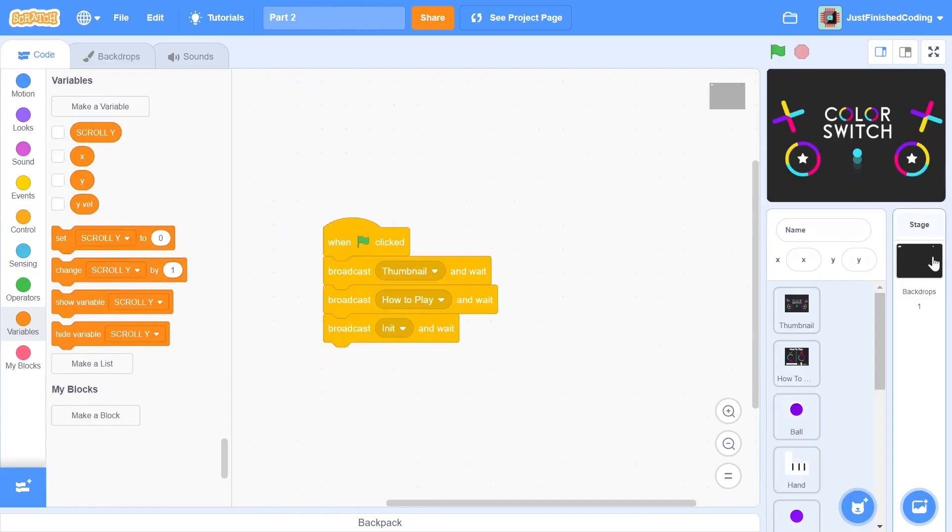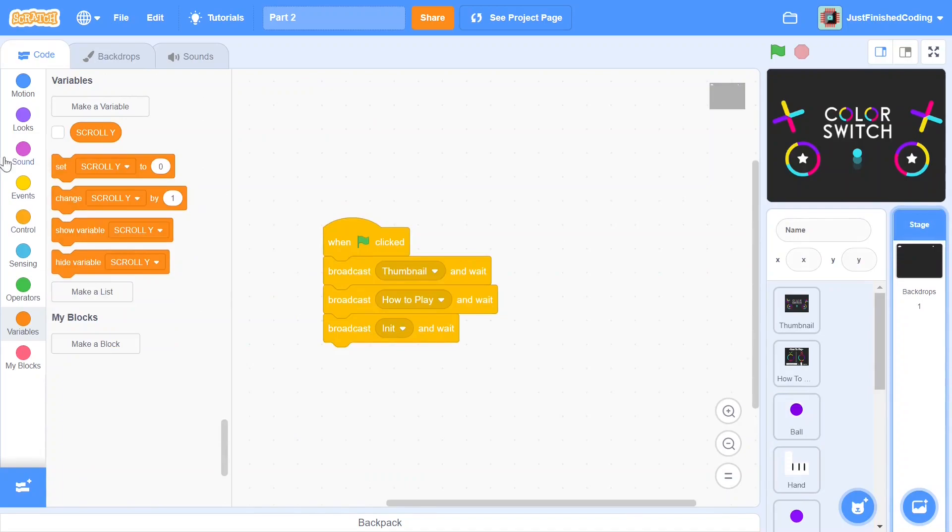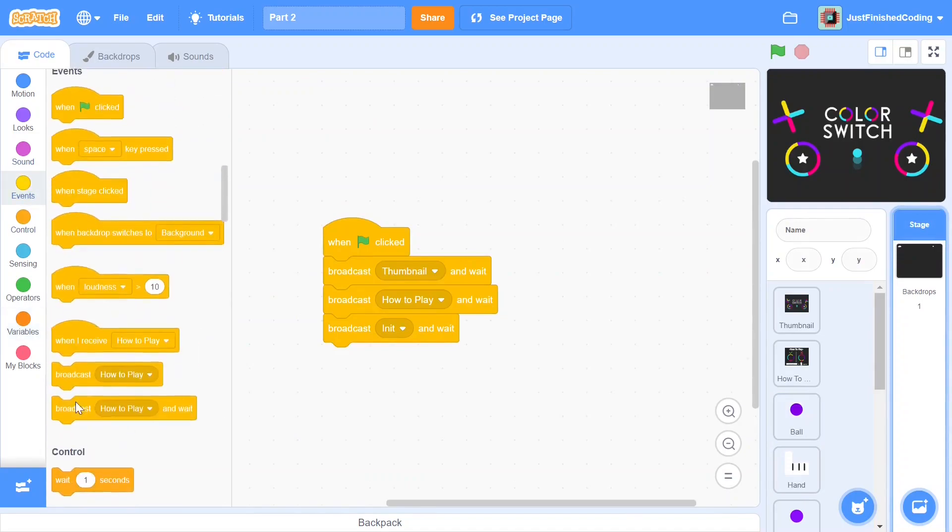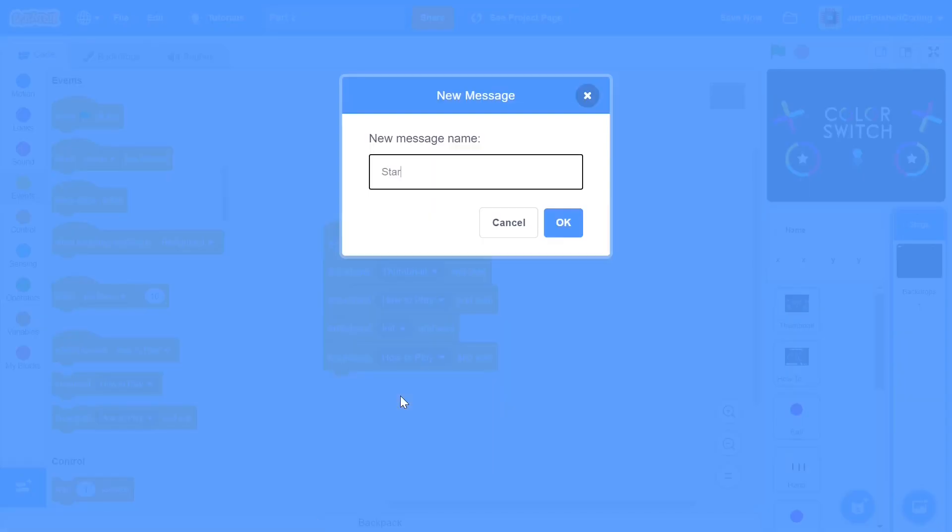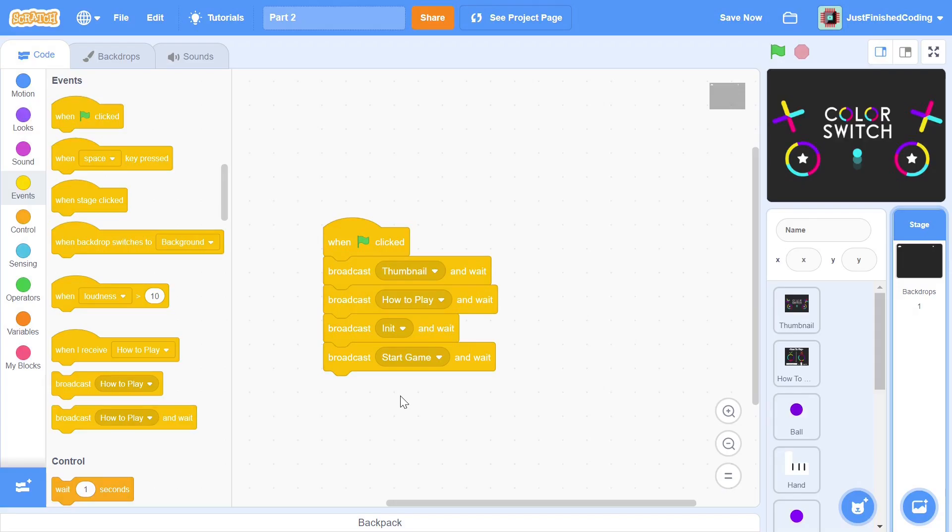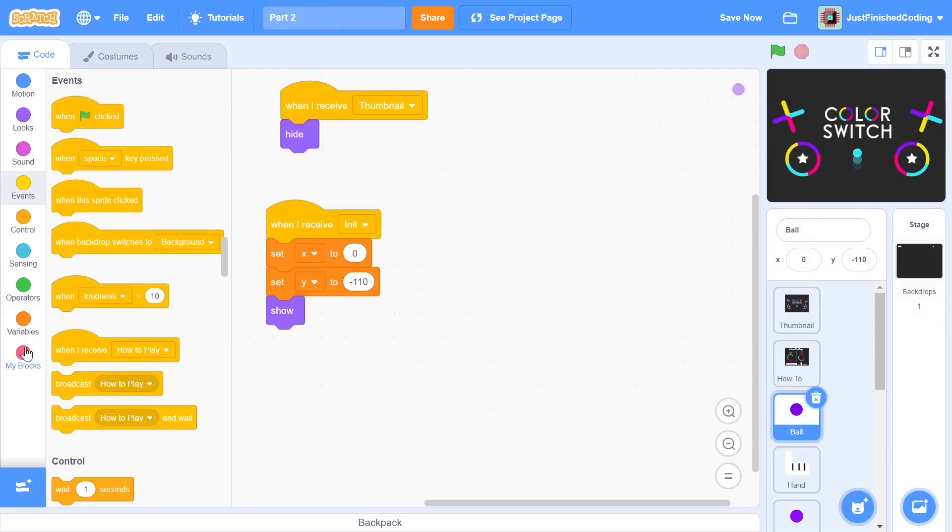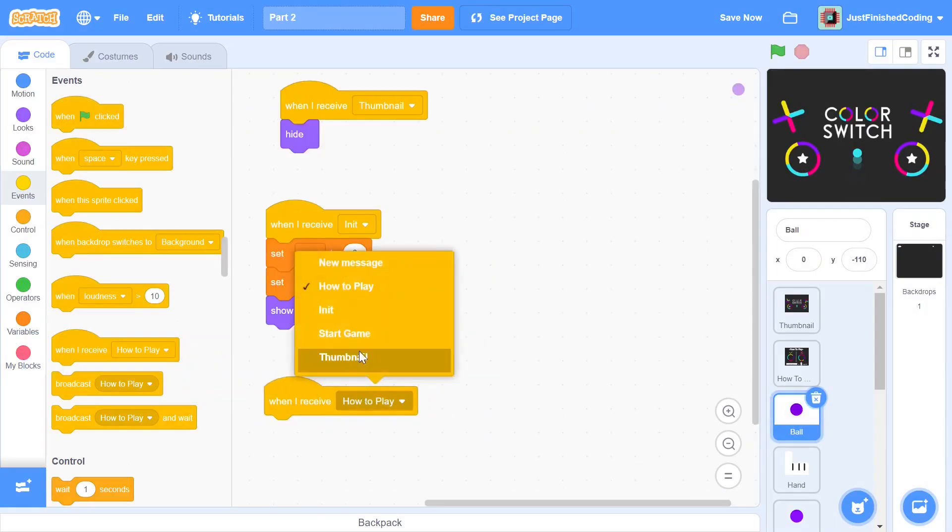Now we can head back into the stage and broadcast another message, a new one this time called start game. This is going to be signifying the beginning of the game and once this message is broadcasted all the subsequent messages will be done within the game itself. So the ball sprite is going to be broadcasting messages to the other sprites which are going to be following it based on that. Now we can get back into the ball sprite and have a when I receive start game.